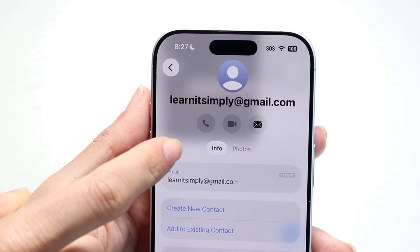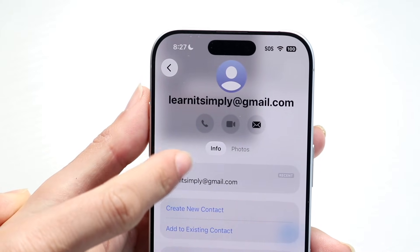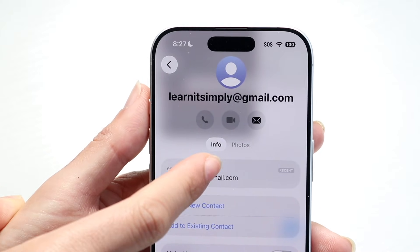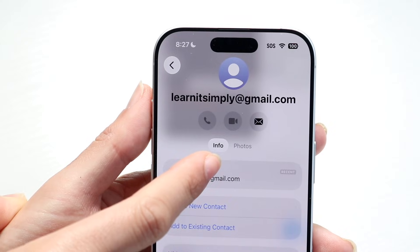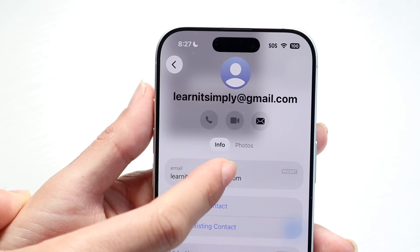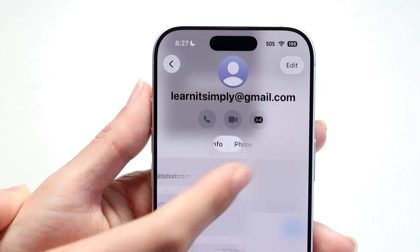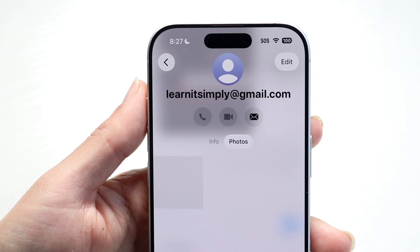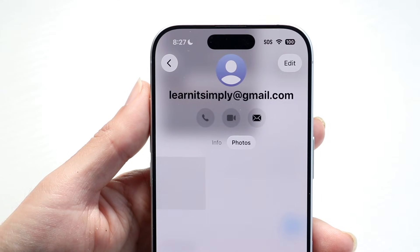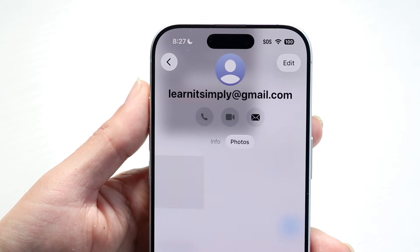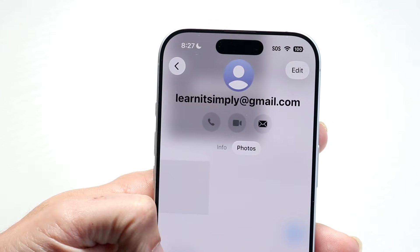Once you see their contact information, there should be a little option on iOS 26 right there that shows Photos. Tap on that Photos icon and it will show you all the photos you have between those two people.